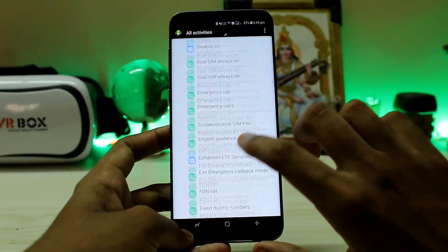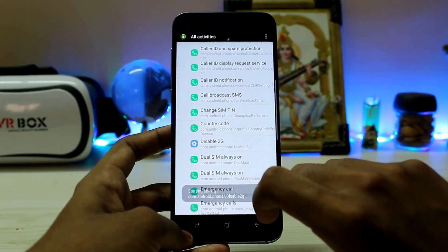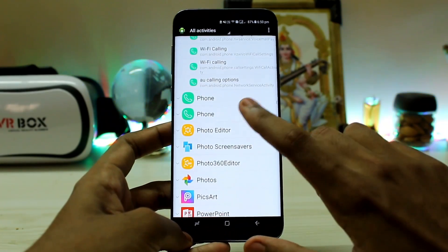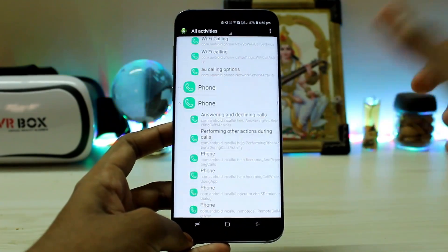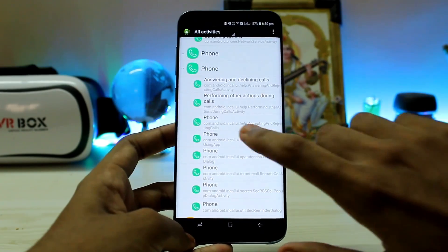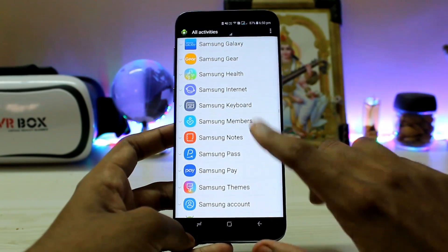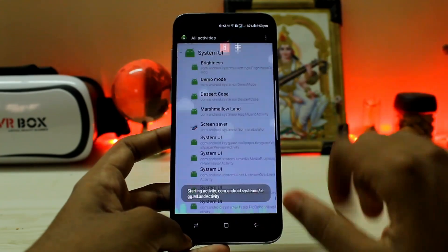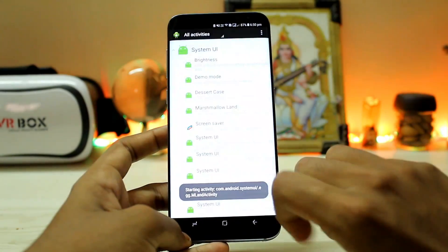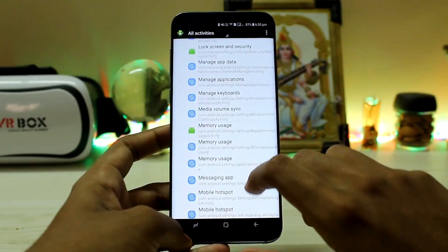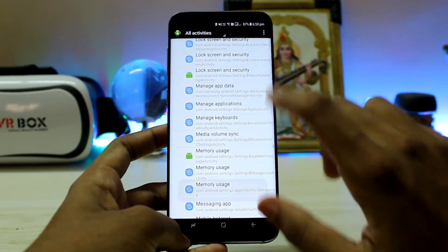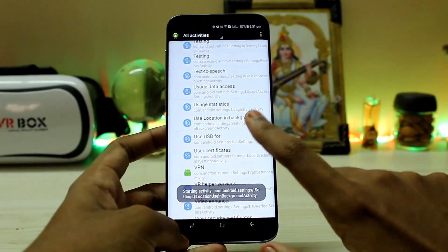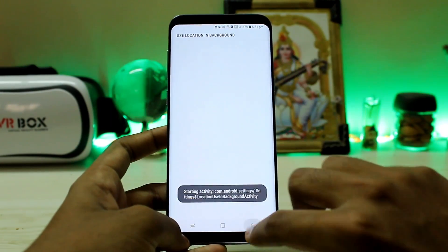Going to the phone section, there are three types of phone apps — go to the first one and scroll down until you find 'disable 2G'. Going down to system UI, you'll find Marshmallow Land for playing the Easter egg game. Going to M, you'll find manage app data for managing Wi-Fi and data. Going to U, you'll find use location in the background.